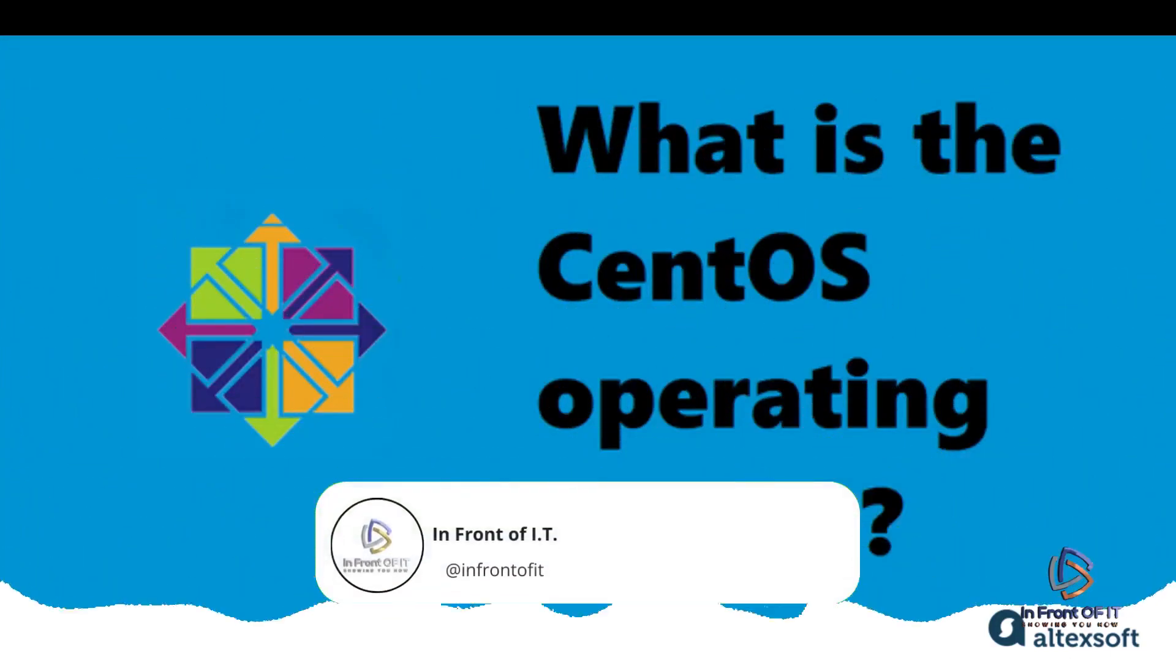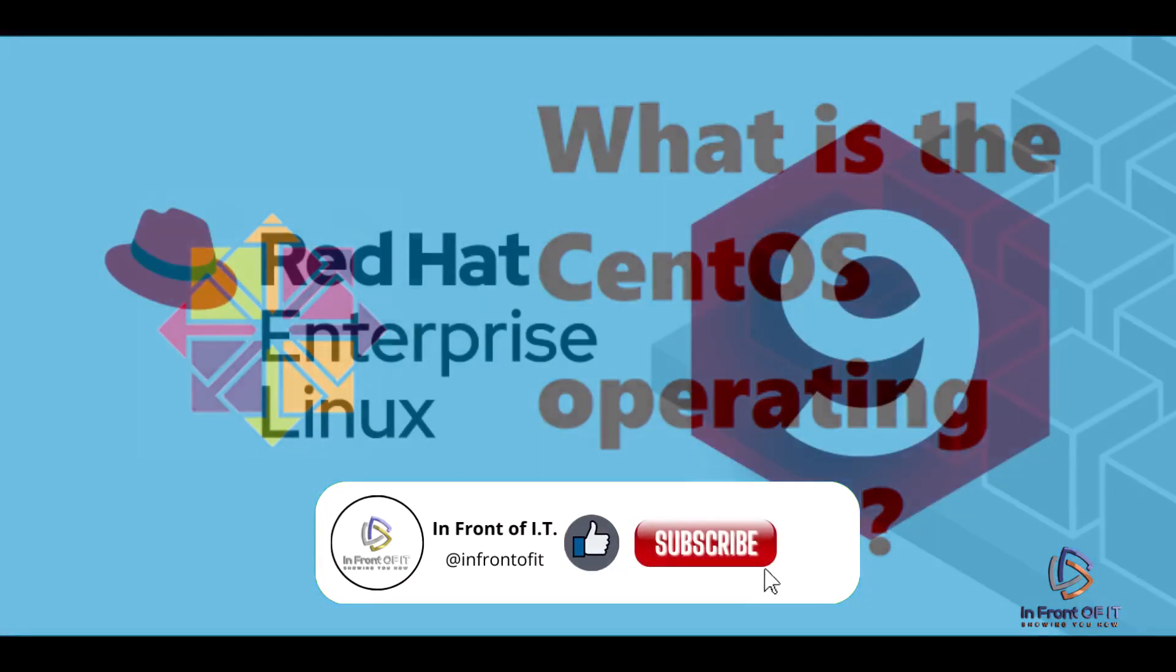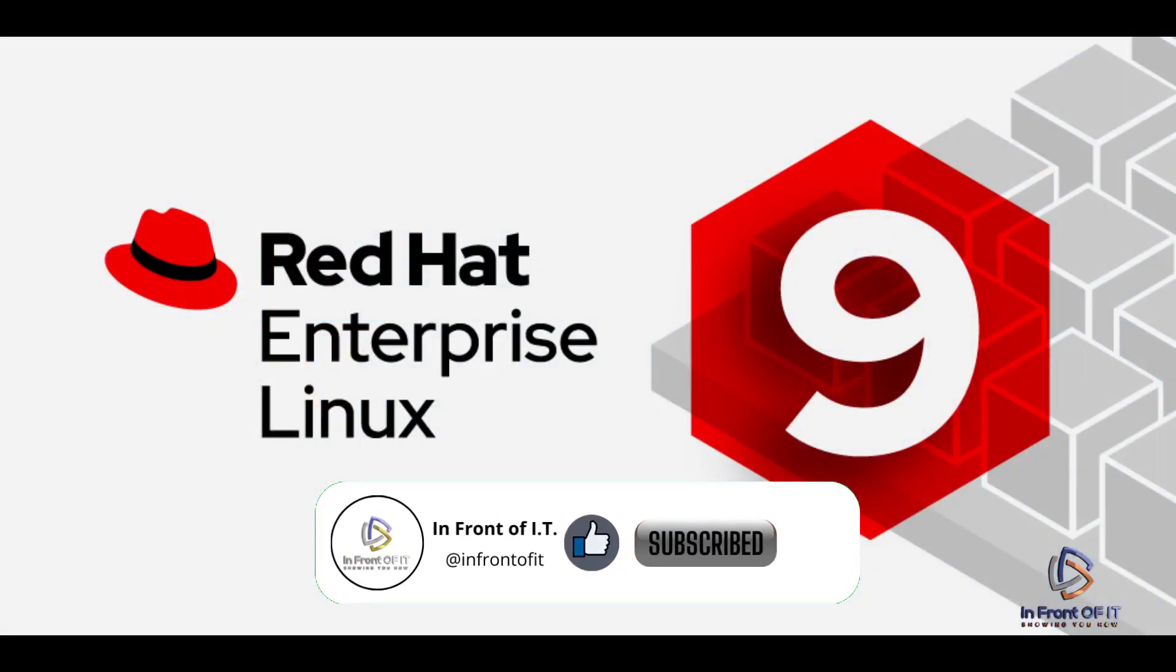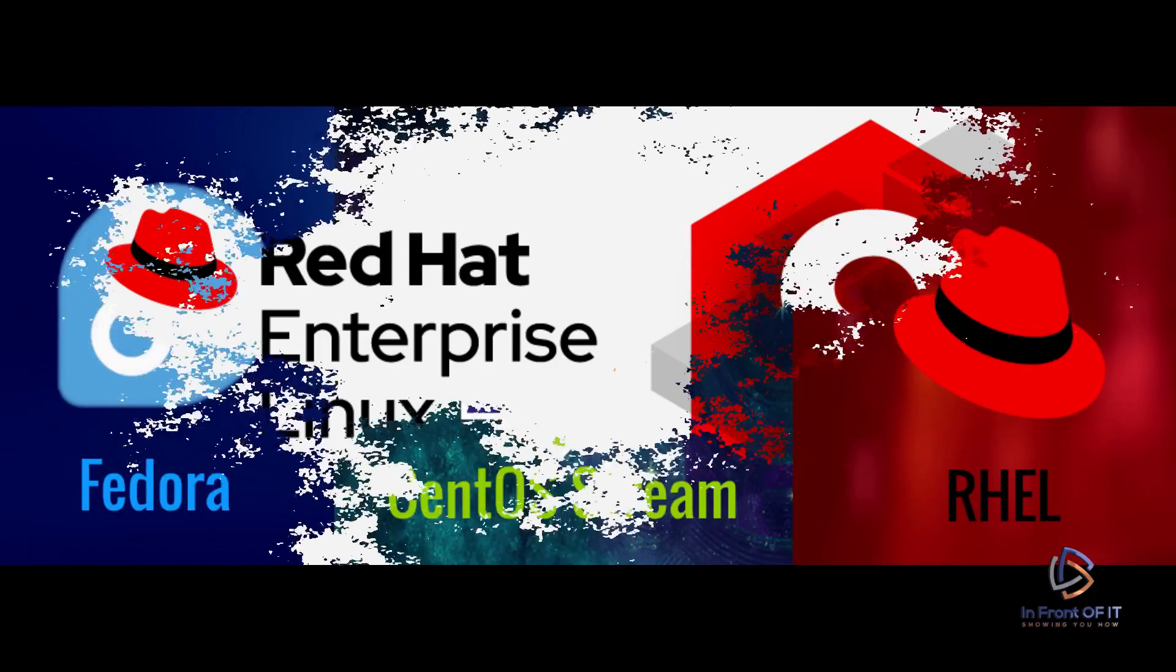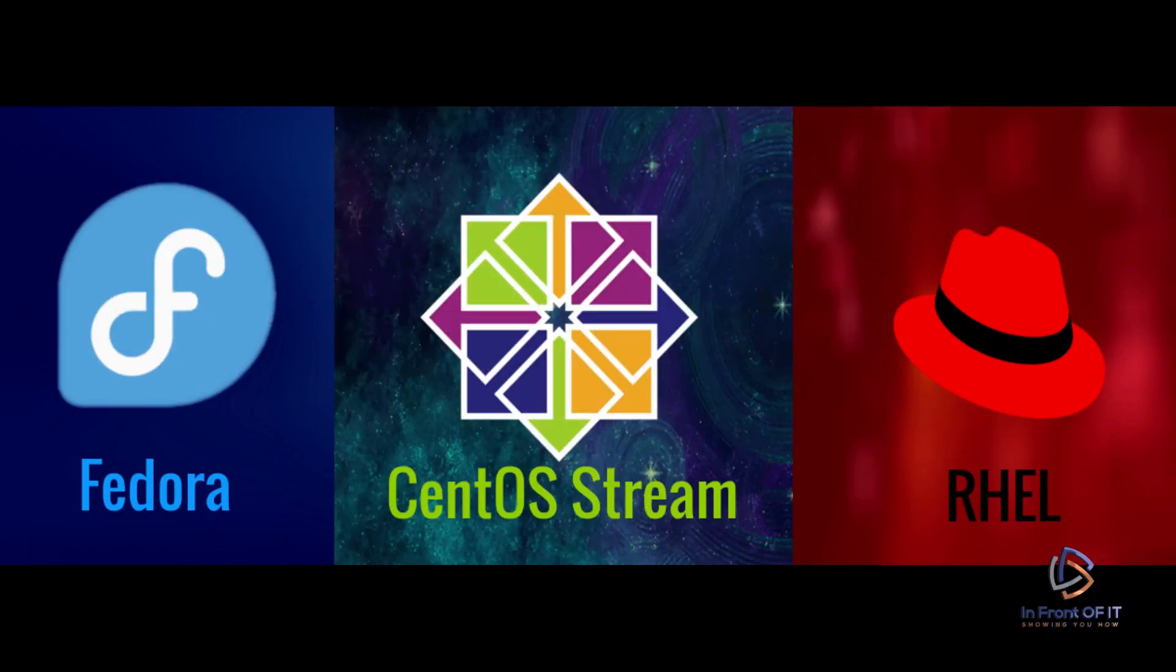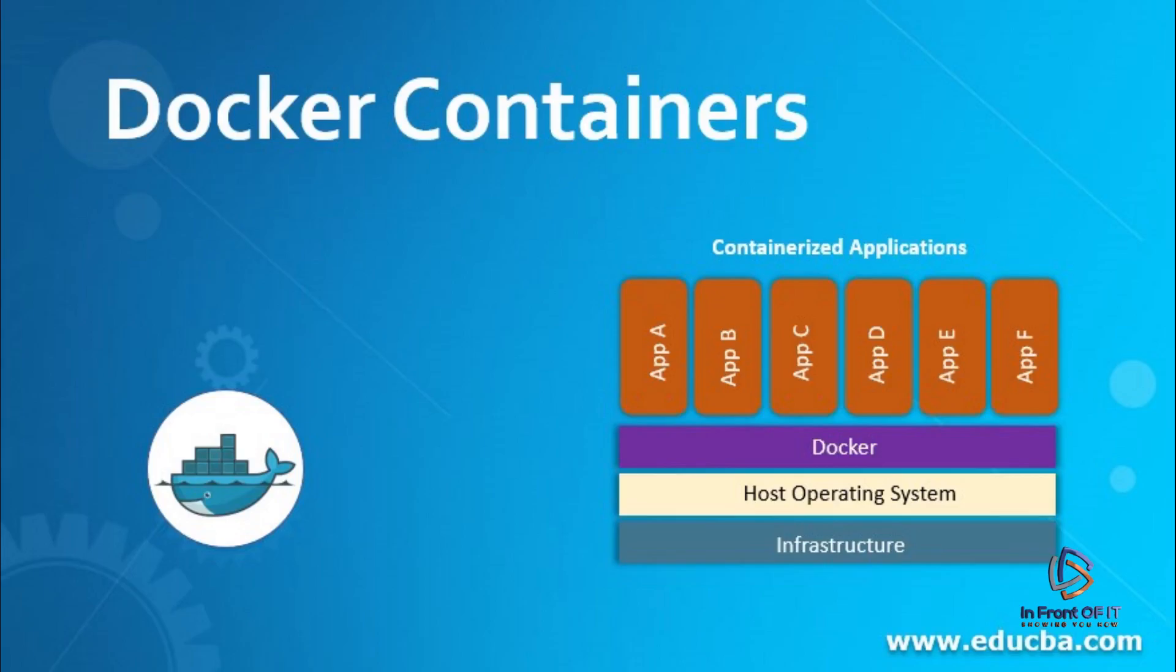CentOS is a free and open source operating system, now owned by Red Hat, and is known for its stability, long-term support, and full binary compatibility with RHEL, which is commonly used in production environments primarily in the United States. It provides a solid foundation for running Docker, enabling you to leverage the benefits of both technologies to enhance your development and deployment workflows.